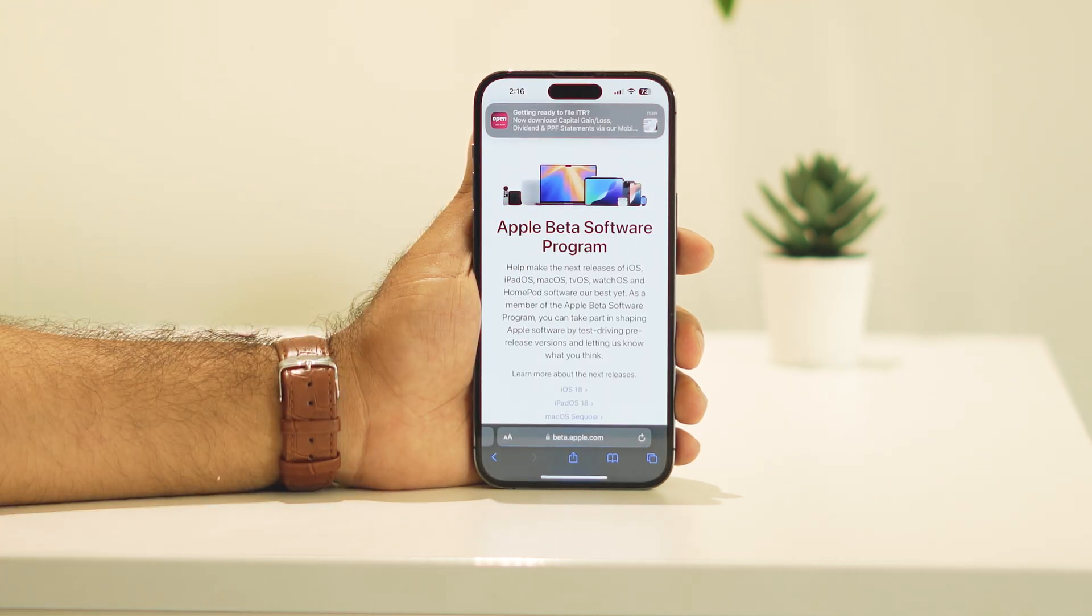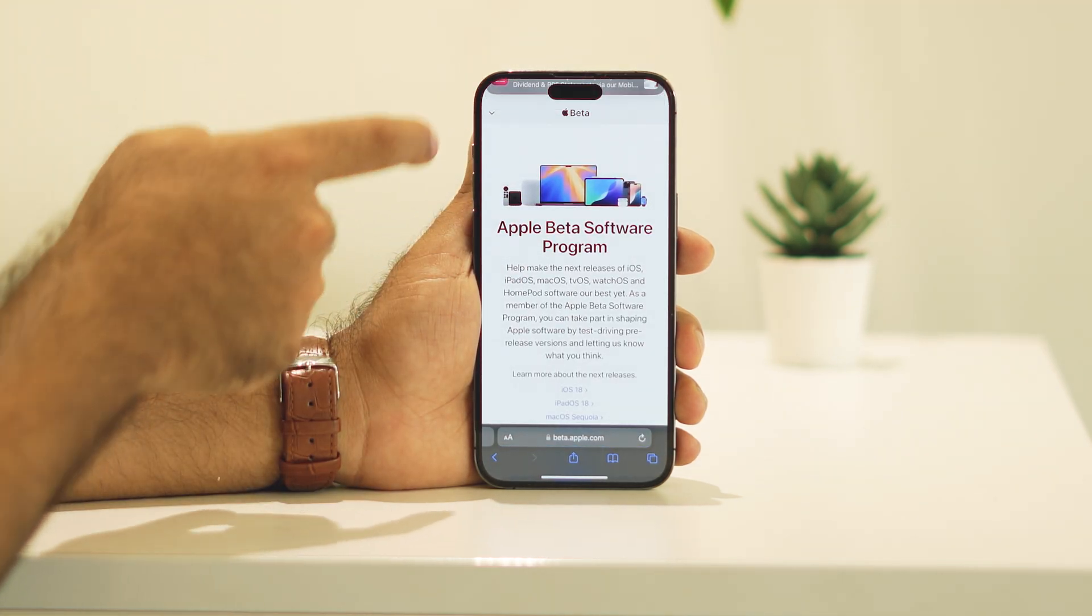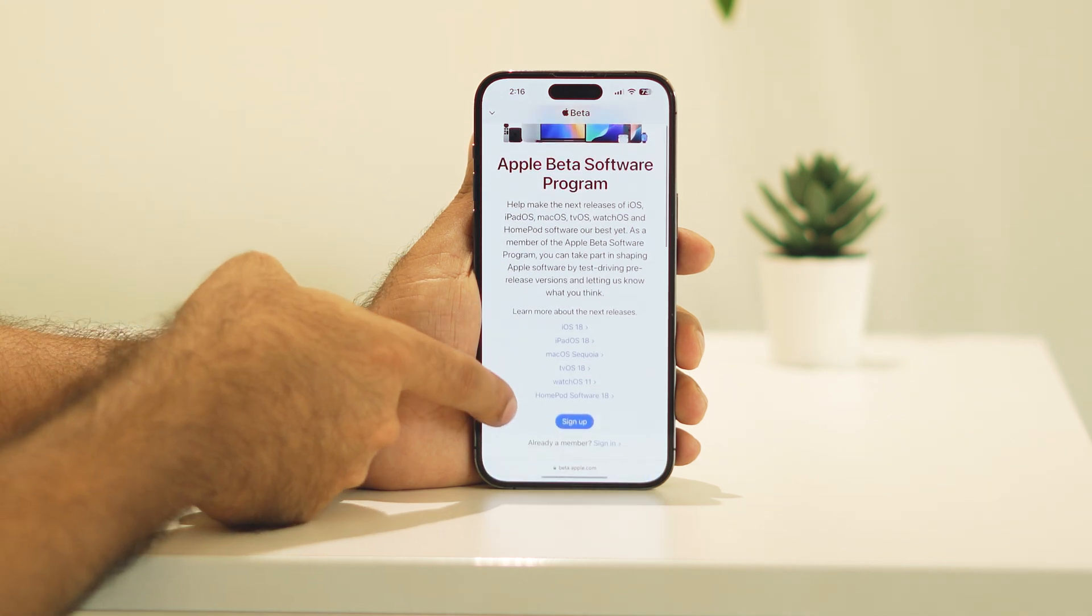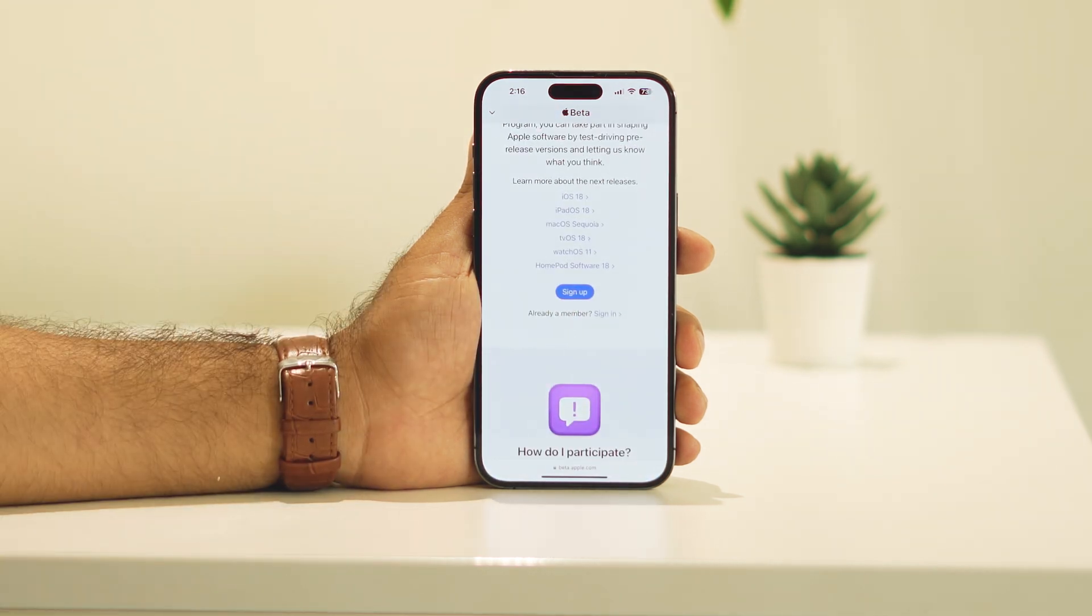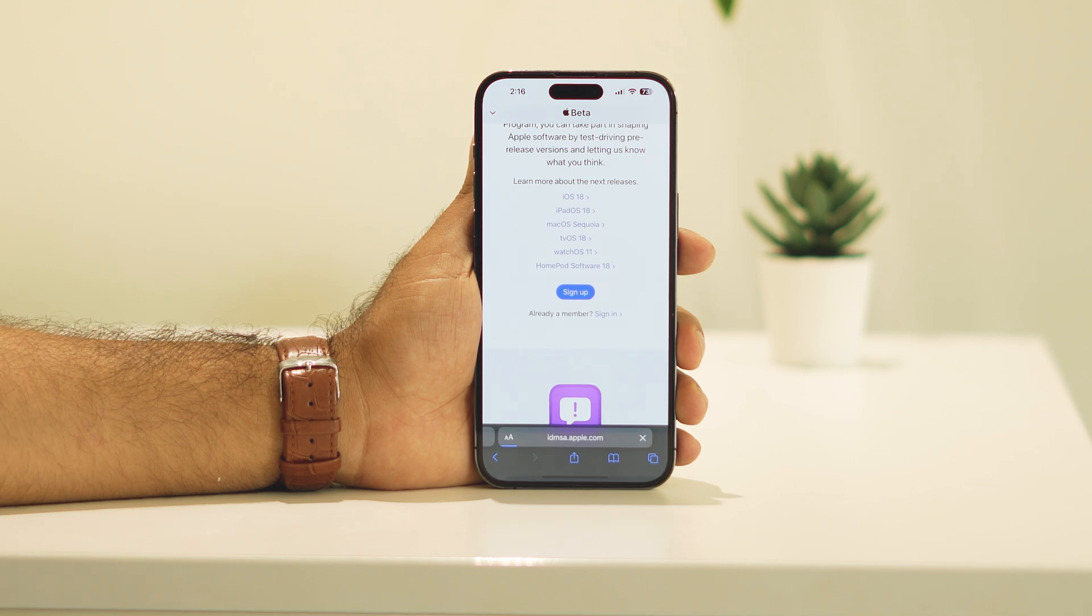You have to tap on this one and you'll be landing on this page. Now, keep scrolling down and navigate. There is an option called sign up. You have to tap on sign up.